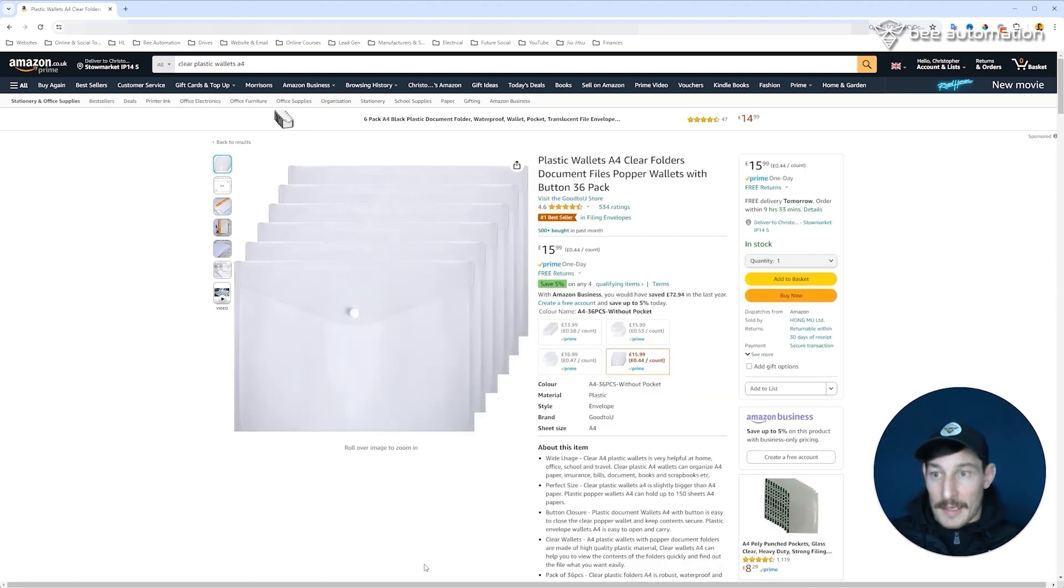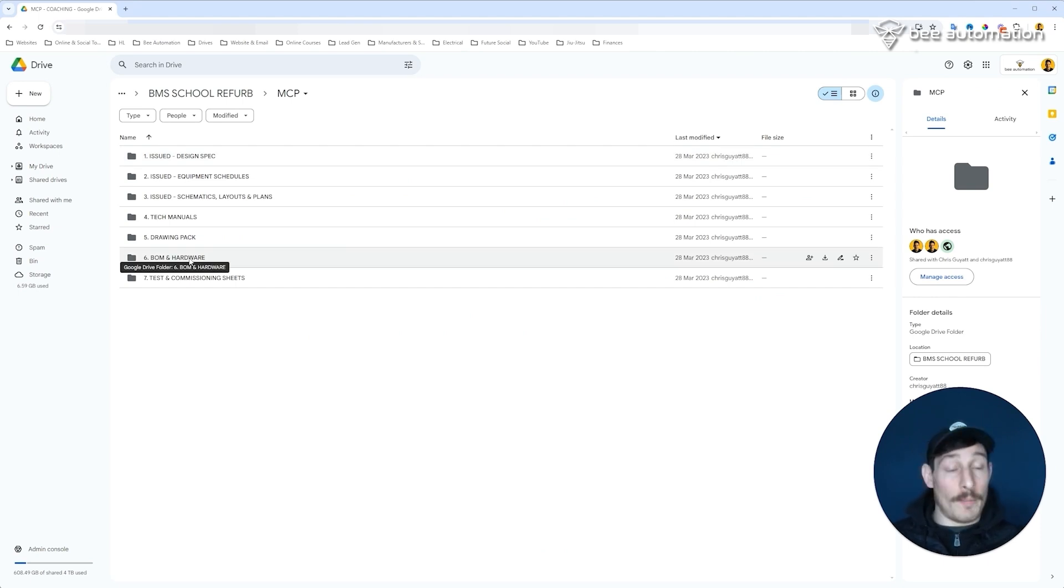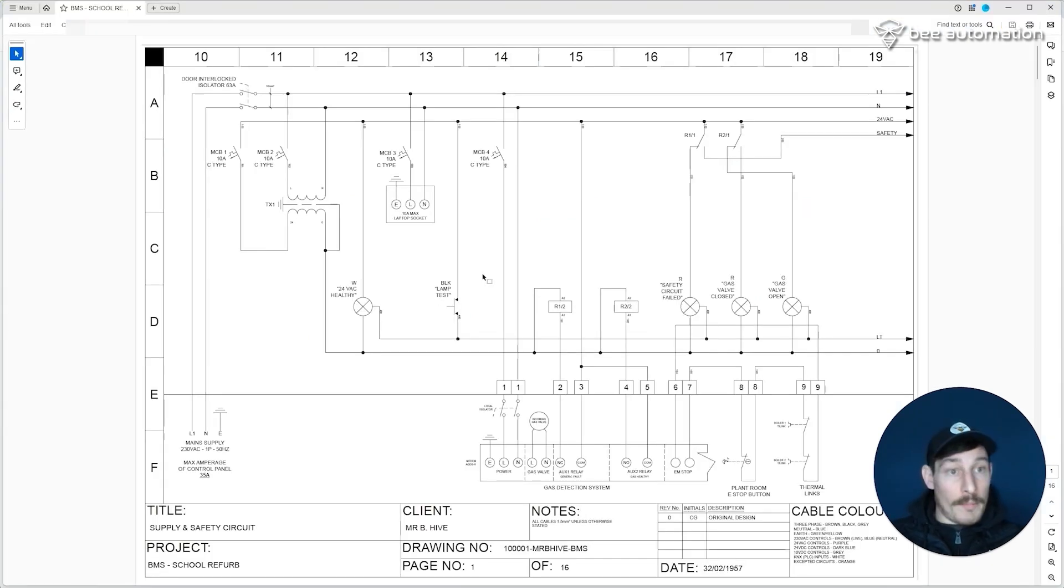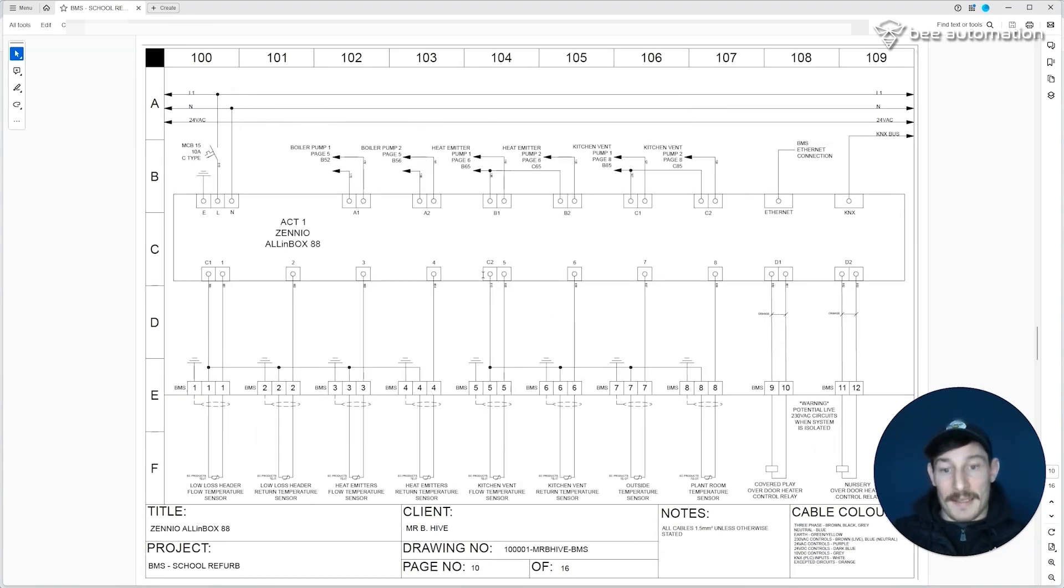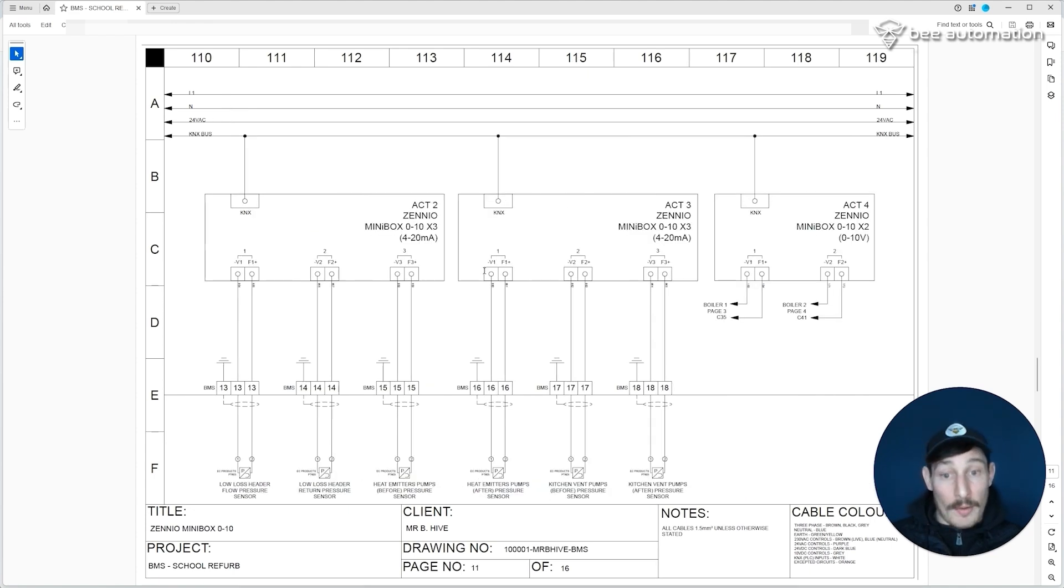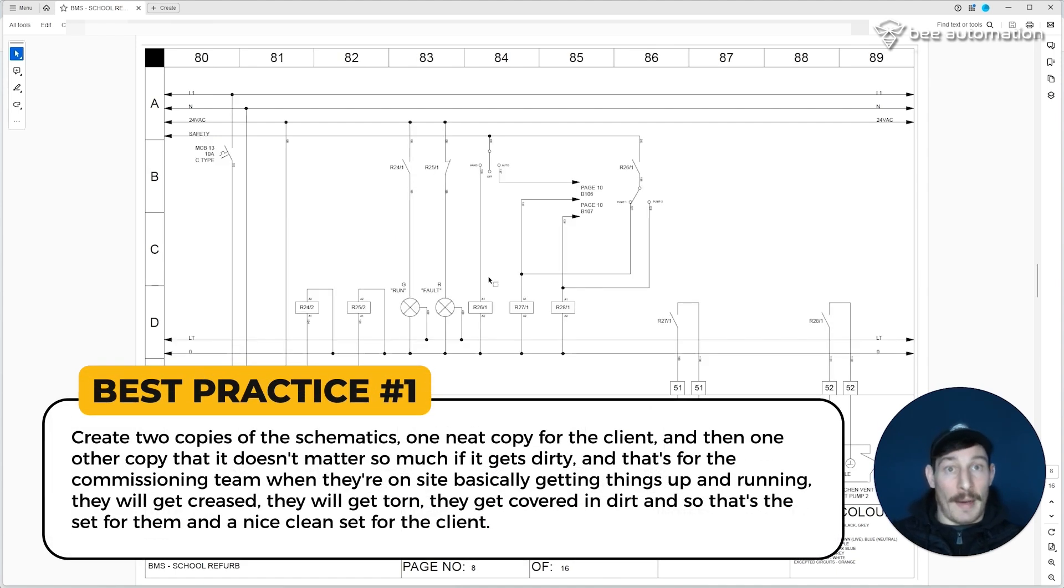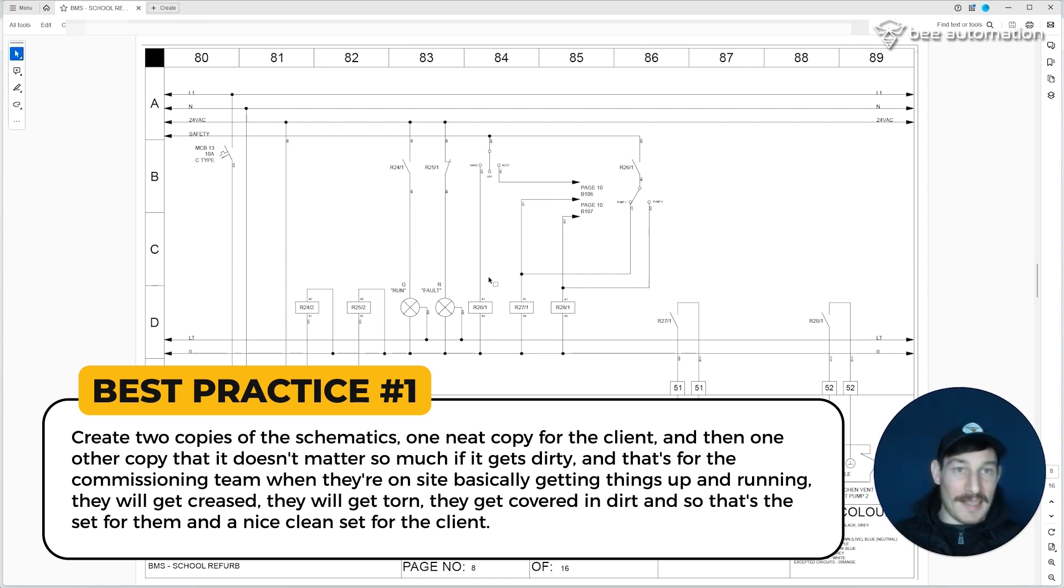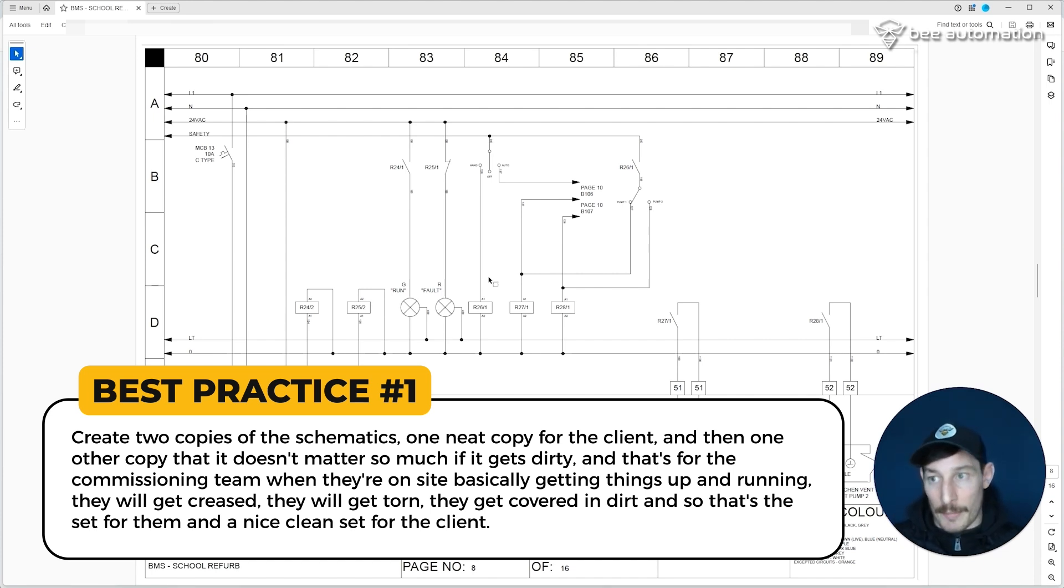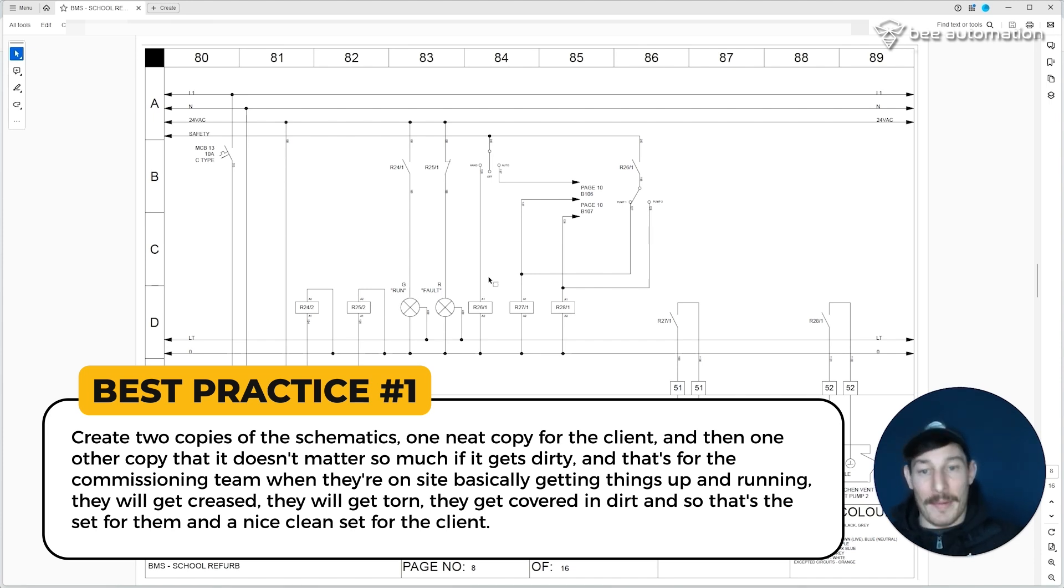That's the actual physical site pack. Now what goes into that is really up to you, but for me, the first thing, obvious thing, would be the schematics. So I would print off all of the schematics after we've done the red pen and the updates. Once I'm happy with all of those and they're done, I would print all of these out in A3 and add them into the wallet. I would create two copies of the schematics: one neat copy for the client, and then one other copy that it doesn't matter so much if they get dirty. That's for the commissioning team when they're on site, basically getting things up and running. They will get creased, they will get torn, they get covered in dirt, so that's a set for them and a nice clean set for the client.